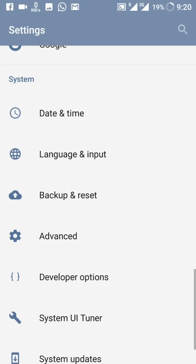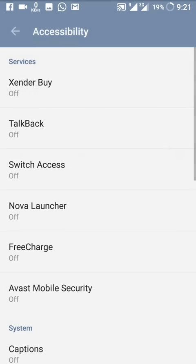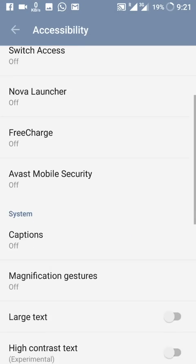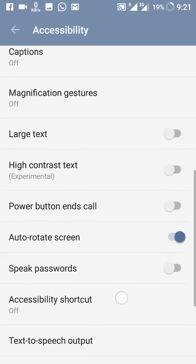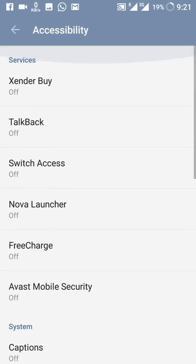In Backup and Reset, there is one new Advanced button. Inside it, Accessibility — which was separate before — is now placed here. All your accessibility customizations are available within it.